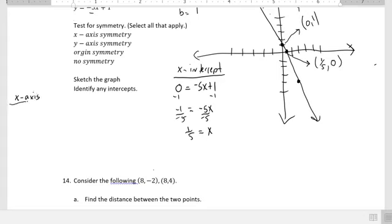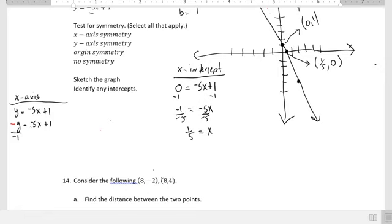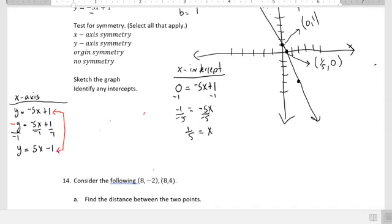Let's check x-axis symmetry. Starting with the equation y equals negative 5x plus 1, to check for x-axis symmetry we change y to negative y and solve for y. Dividing by negative 1, we get y equals positive 5x minus 1. Comparing this to the original function, they're not the same, so there's no x-axis symmetry.